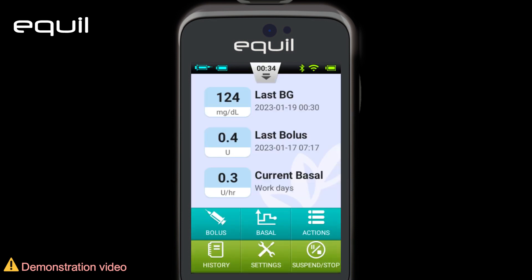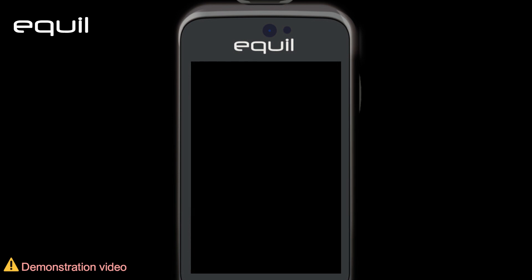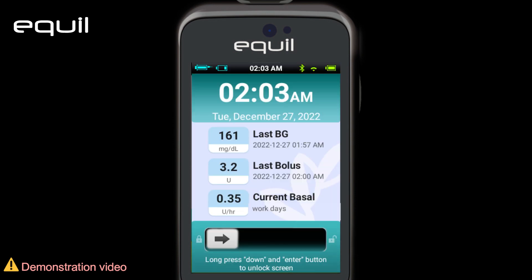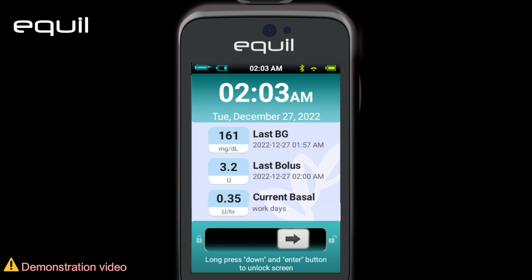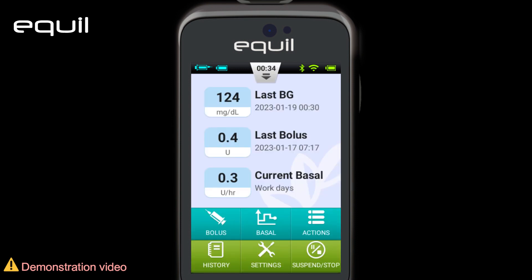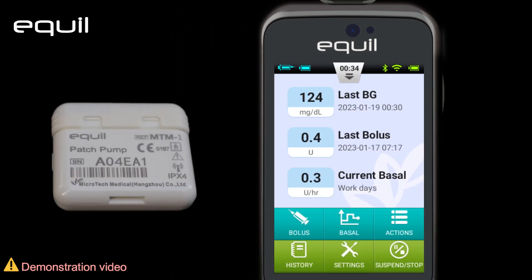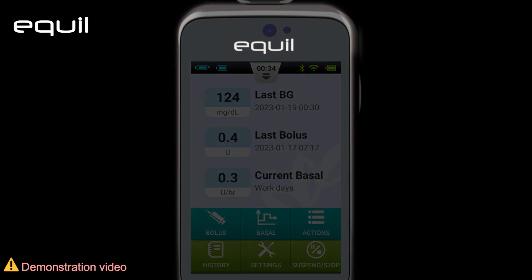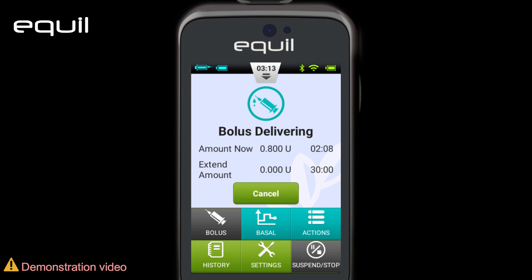We can turn off the PDA display from the Power button, or it automatically turns off after the preset screen timeout. When we press the Power button again, we'll see the lock screen. To unlock, pull the lock bar from left to right, then enter the password. In case we forget the password, we can enter the pump's serial number. It's worth noting that when the screen is off, the pump is functioning properly.